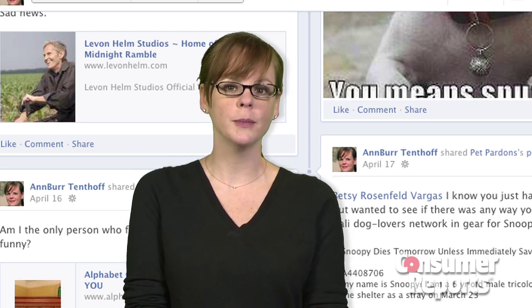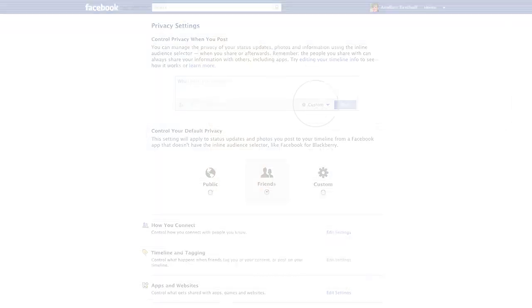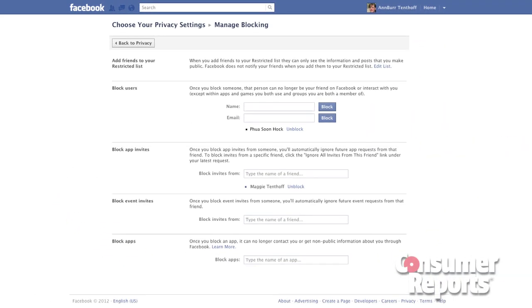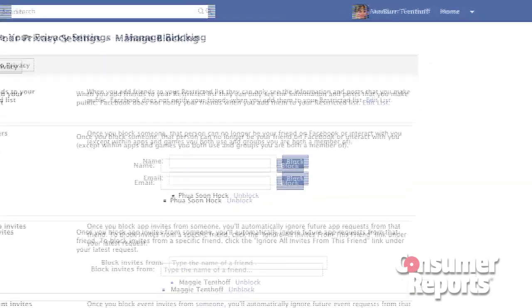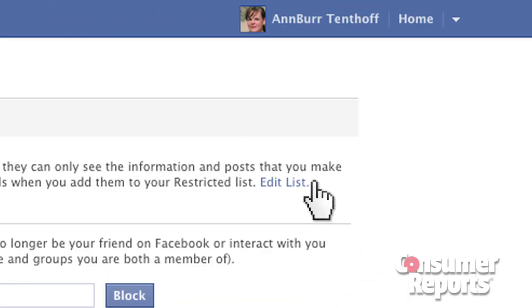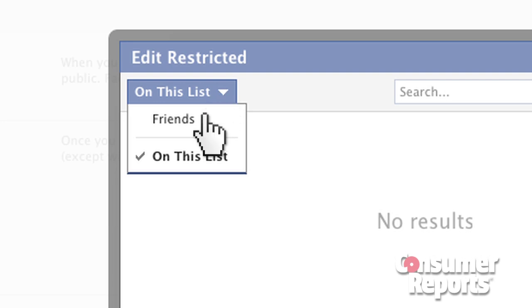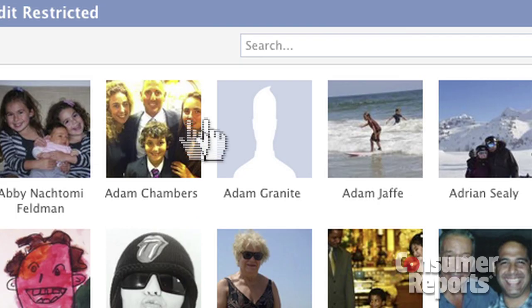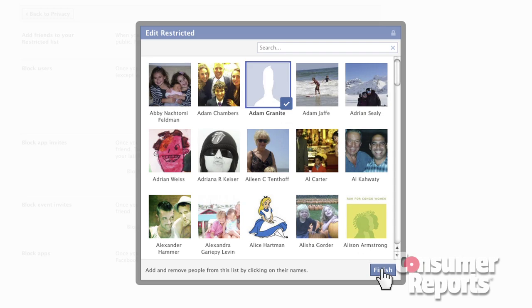As for all the new stuff you'll be posting, you can block friends individually from seeing your posts. Go back to the Privacy Settings page and click on Manage Blocking at the bottom. That'll take you to another page where you select Edit List — look closely because it's in very tiny print. On the pop-up box that appears, select Friends from the pull-down menu. All your friends will appear — click on the ones you want blocked and then click Finish to save your choices.